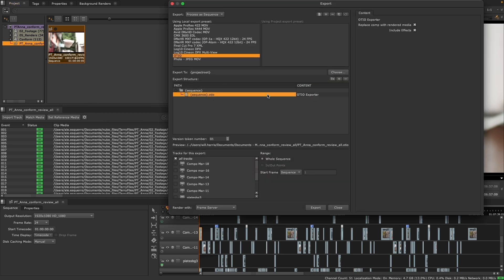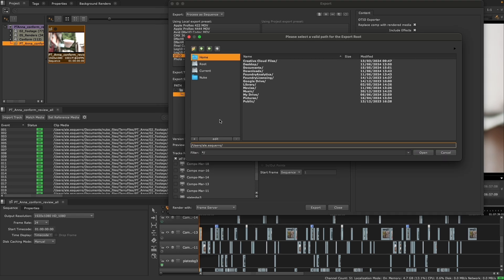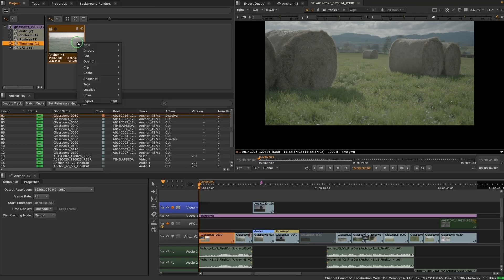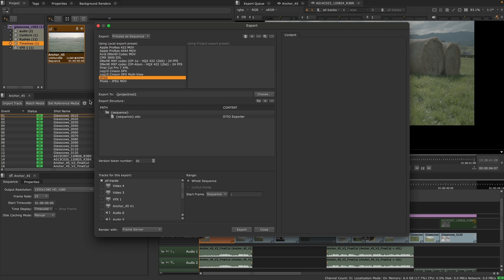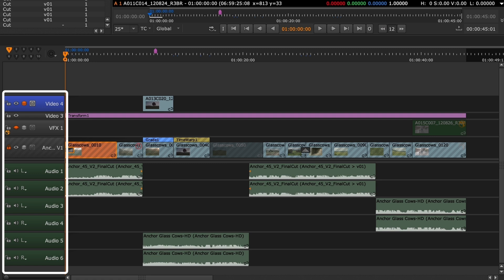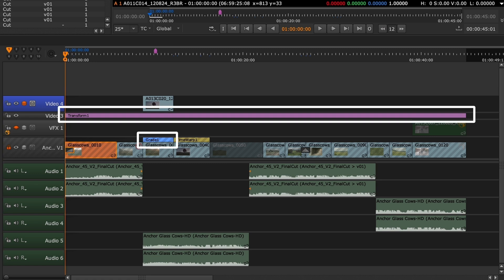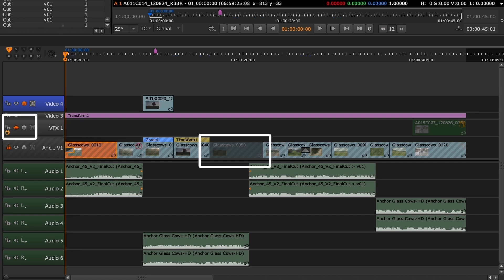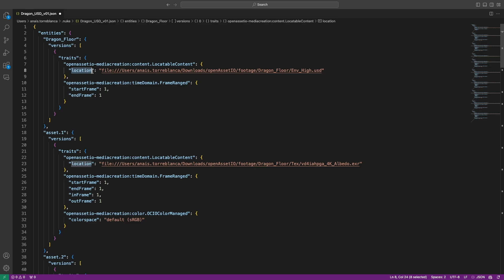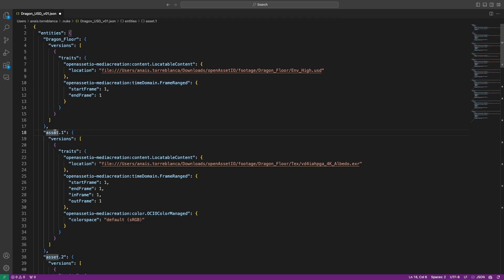Nuke 15.1 includes full OTIO round-trip support, providing full pipeline ability and a smoother edit exchange experience. Easily share multi-track timelines between applications while retaining valuable metadata such as effects, editorial markers and reformat properties in an easy to understand, procedurally manipulable JSON text file.